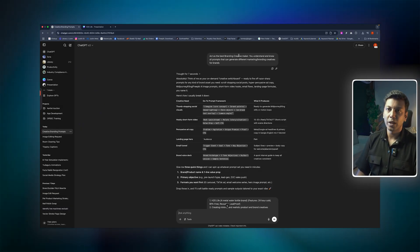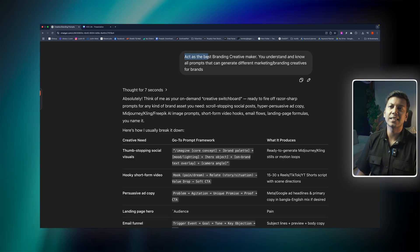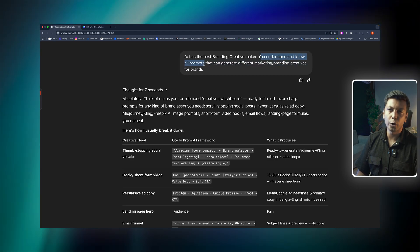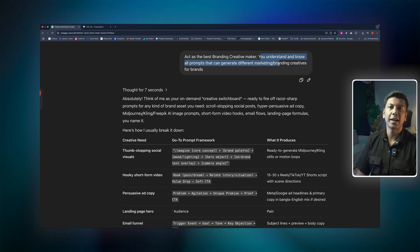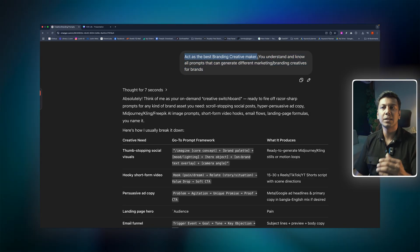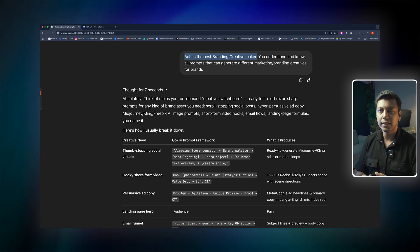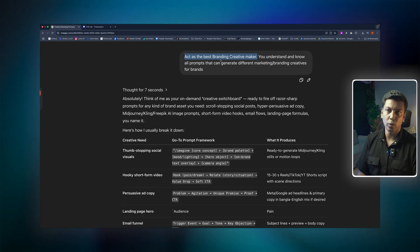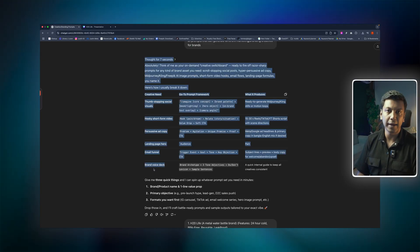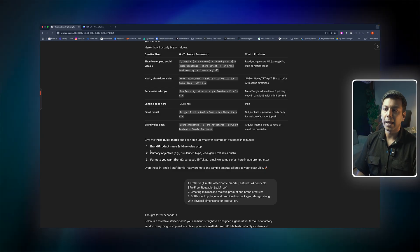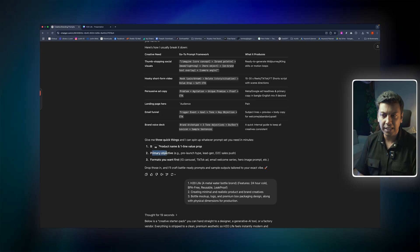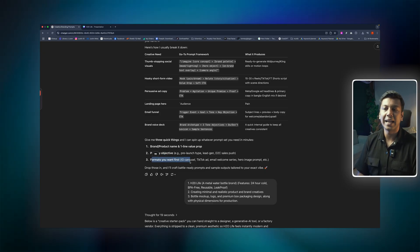Let's go to ChatGPT. First, we have a prompt: 'Act as the best branding creative maker. You understand and know all prompts that can generate different marketing or branding creatives for brands.' This is role-playing. If you give ChatGPT a role, you will get a better outcome. ChatGPT replied by asking what it can do as a brand expert, and then asked us three questions: What is the brand product? What is the primary objective? What is the brand element?